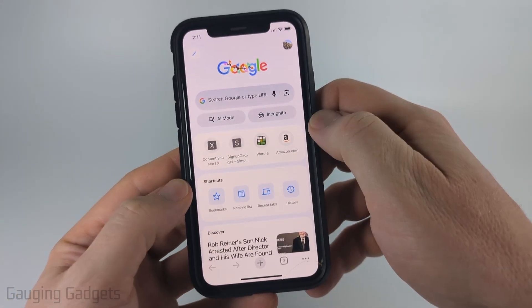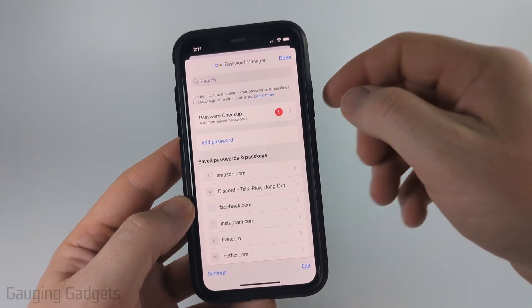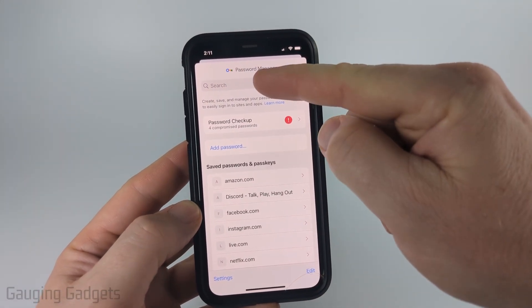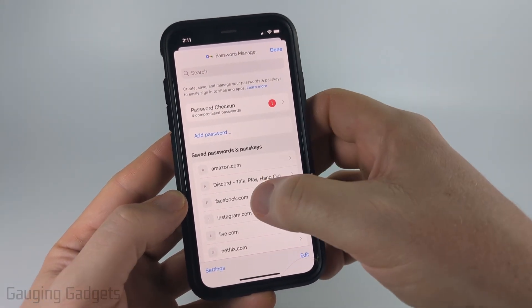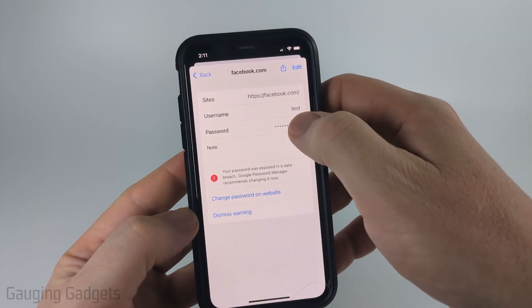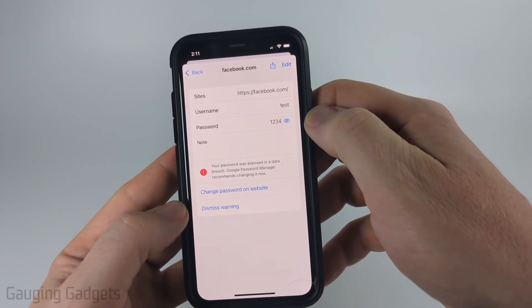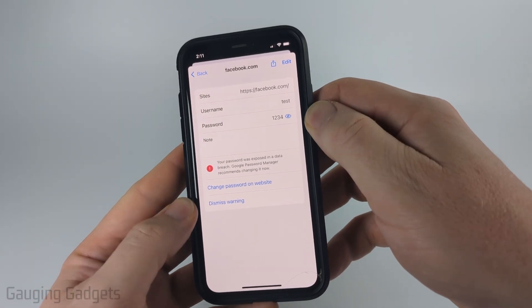Select that. You'll need to unlock it. And then as you can see, you can see all your saved passwords. You can search at the top. If you find anything, you can select it and then view the password by selecting the little eyeball.